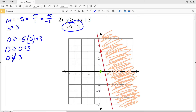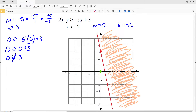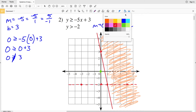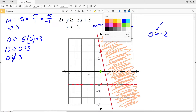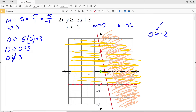Next we graph y is greater than negative 2. Regardless of x, y is always greater than negative 2, so this has slope 0 and y-intercept at (0, -2) — a horizontal line. Because this is strictly greater than, it's a dashed horizontal line. Using test point (0, 0): 0 is greater than negative 2, which is true, so we shade above the line. Where the two shaded regions intersect is our solution for number two.